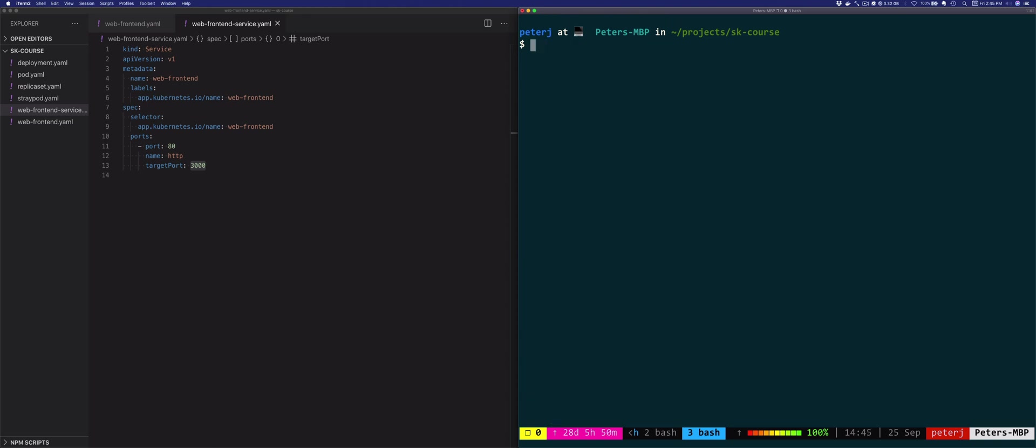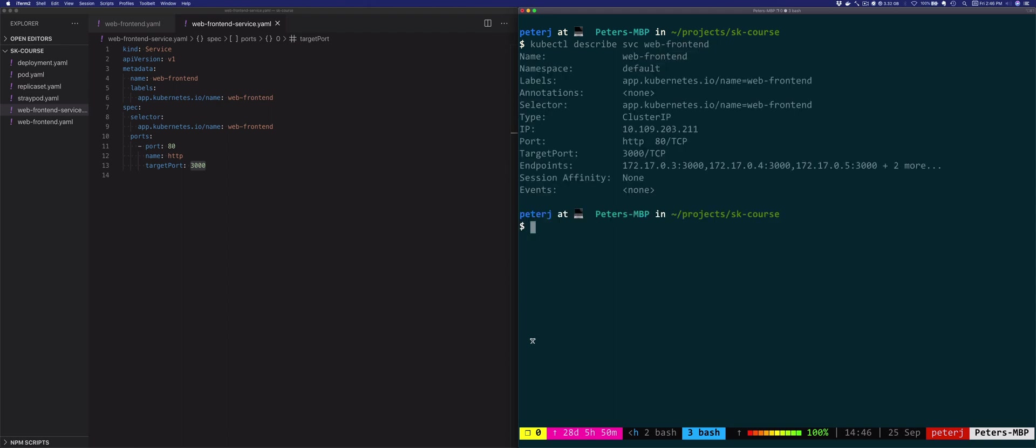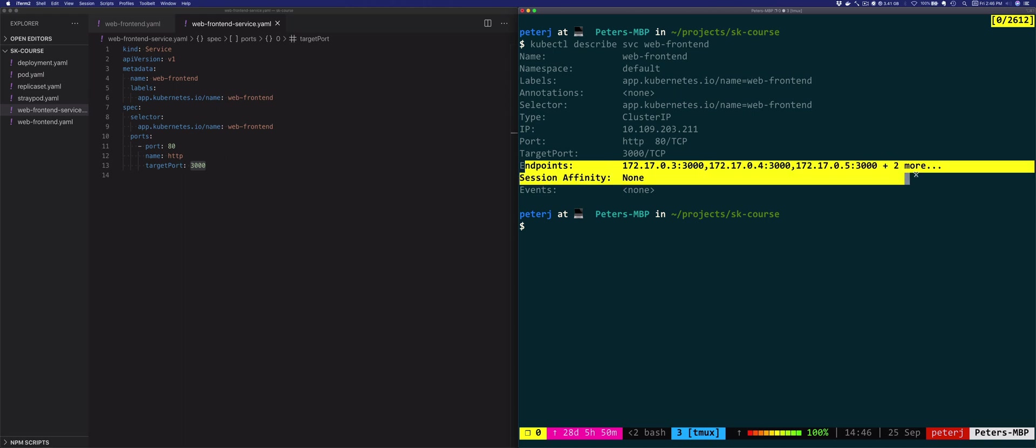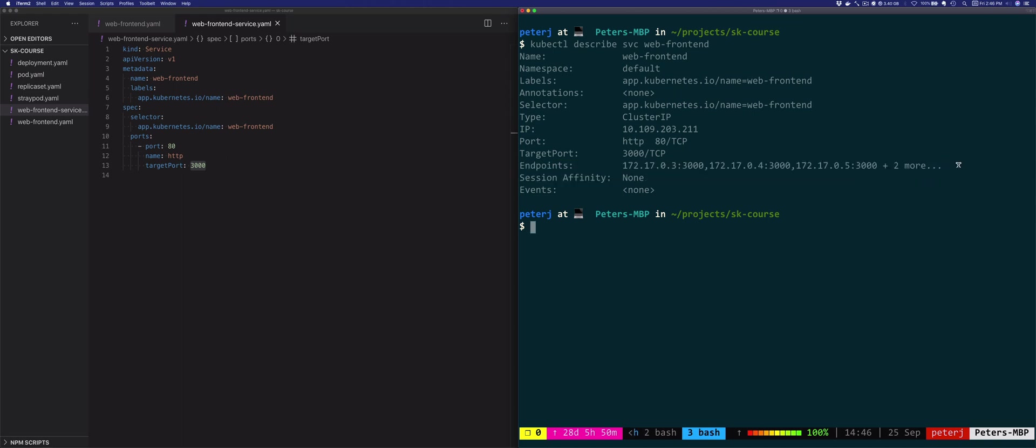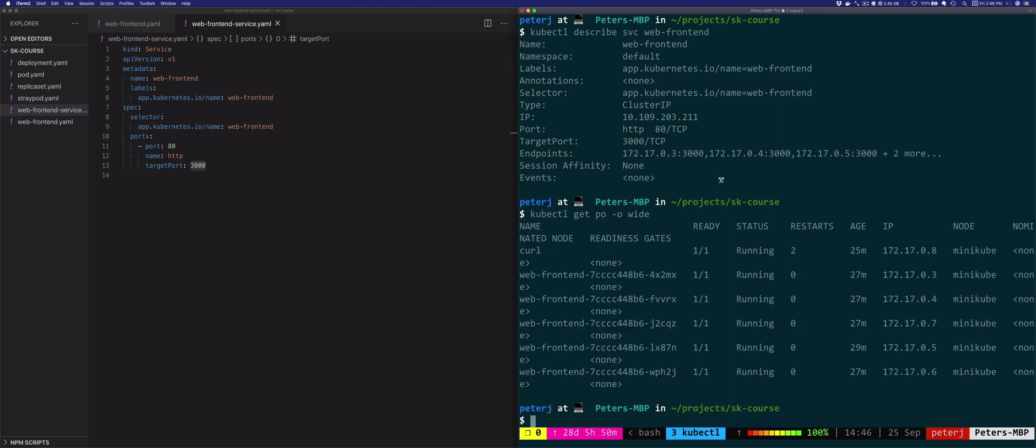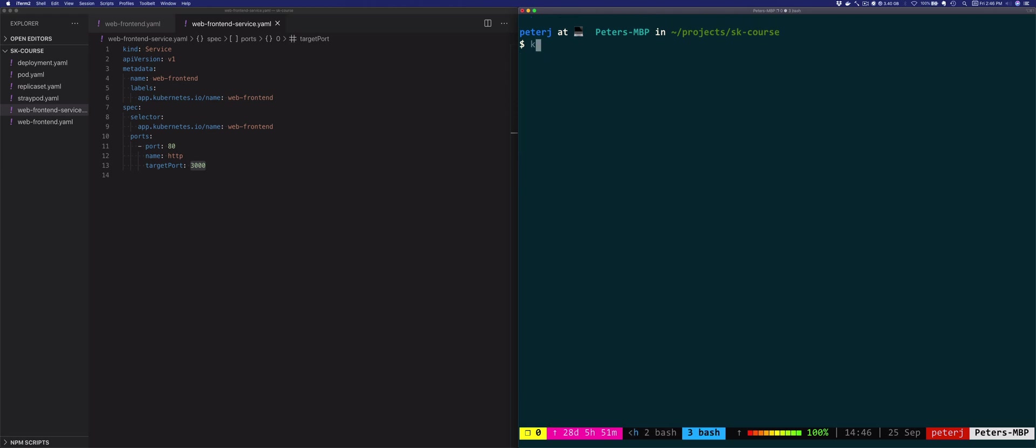Using the describe command, we can get more information about the service resource. So let's type kubectl describe svc web-frontend. And this view, just like before, or just like describe on any other resource, it'll give you more readable information about that resource. It's going to show you the labels, the selectors, the service type, the IP, and the ports. Additionally, notice the endpoints here as well. So these IP addresses correspond to the IP addresses of the pods. So if I would run kubectl get pods and do the wide view. So you'll see 03. That's one of our pods. 04, same thing. 05 is this one. And there's two more.